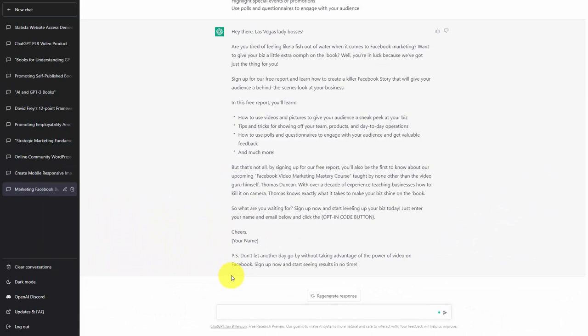So you can use the entire content that you have created inside of the project in order to create an opt-in page, and that's what we have done. Now we don't have to use all of the content for this opt-in page. However, we are off to a good start with the content that ChatGPT has given us.